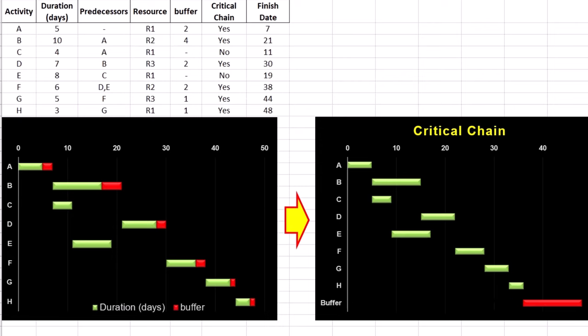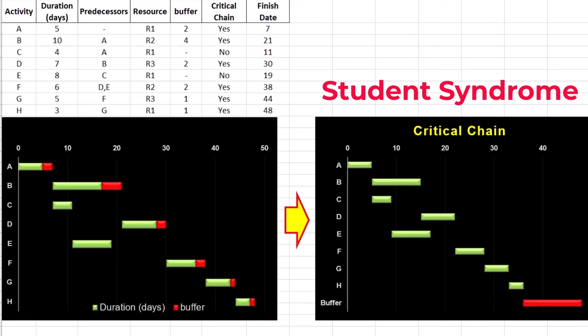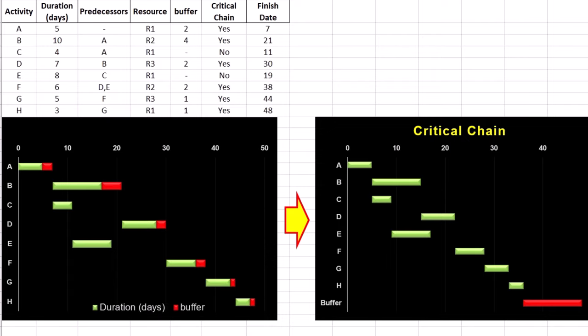Project buffer also addresses student syndrome or starting activities at the last possible moment. If you want to implement CPM in Excel or draw Gantt charts, the video links are provided in the description.